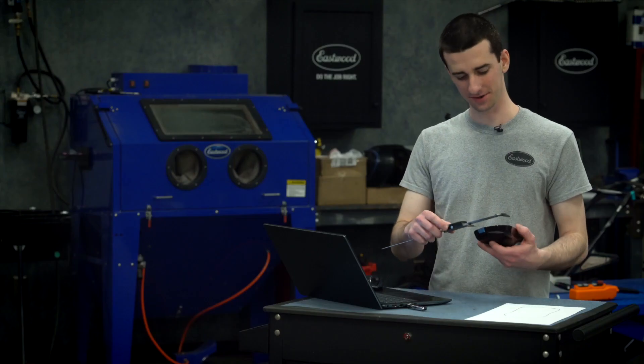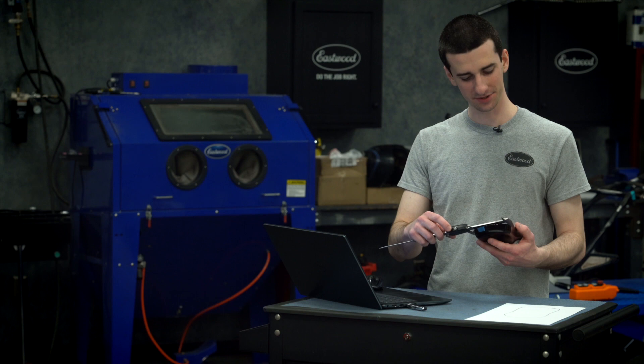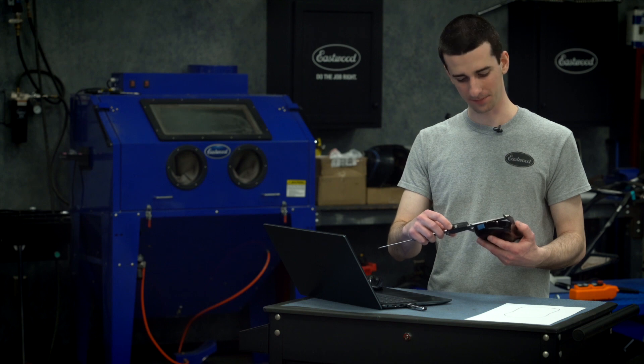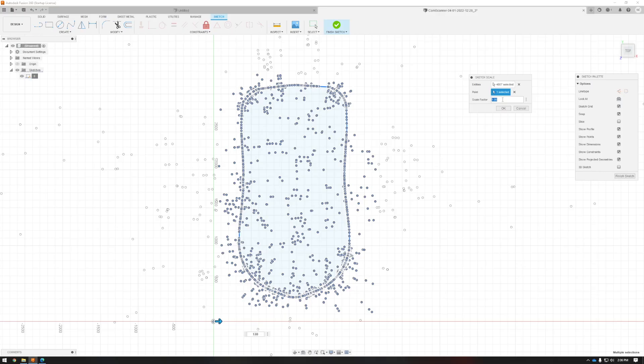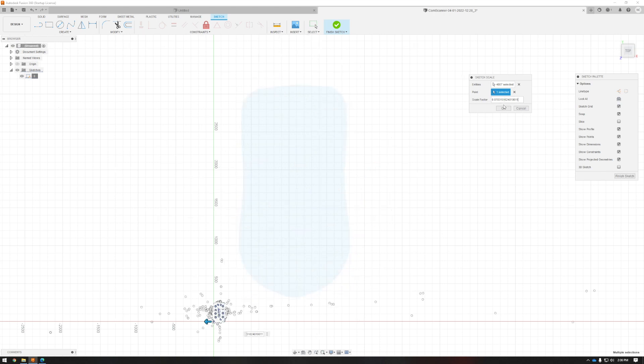To scale our object, we're going to want to pull a dimension off our part that we're scaling to so we know what our actual is. We're going to compare that to what we have in Fusion and we're going to scale appropriately so we can get it down so our actual matches what's in Fusion.